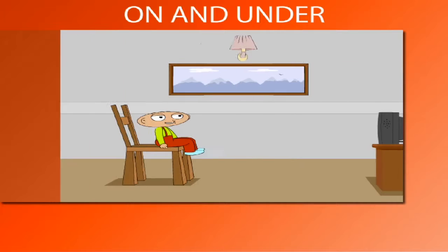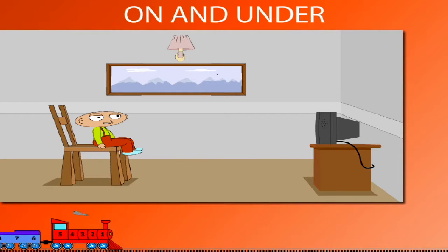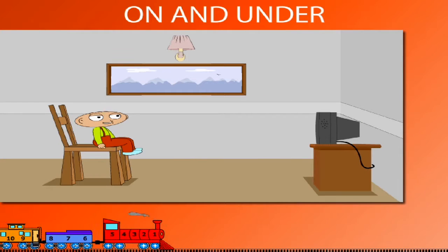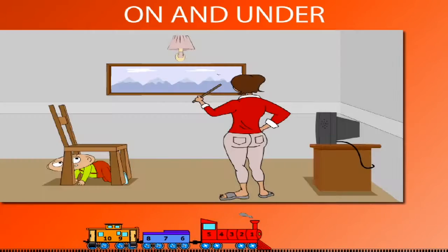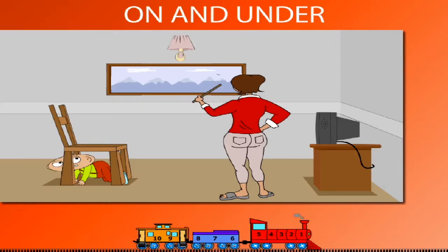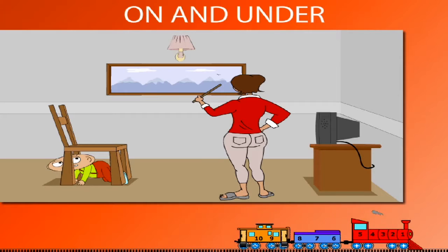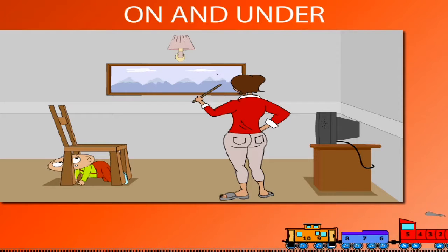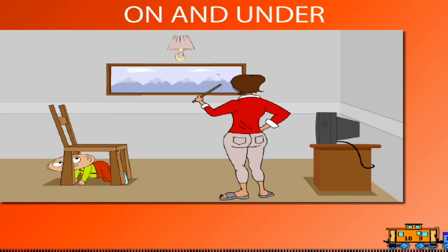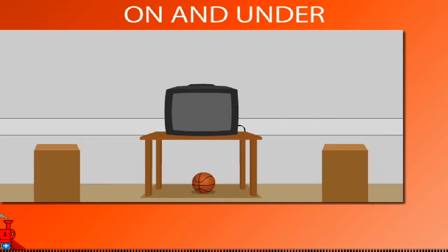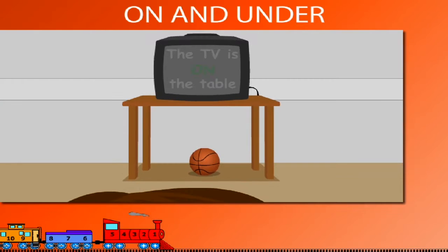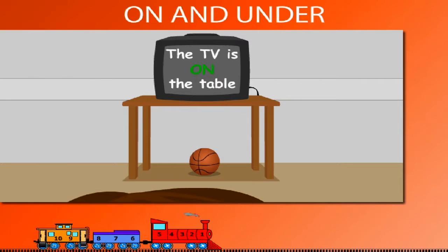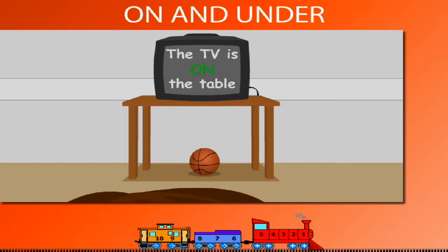On and under. Here is Guzi sitting comfortably on the chair, watching the TV. In comes Guzi's mother, and Guzi hides under the chair. Poor Guzi! Let's understand the words on and under. The TV is on the table and the ball is under the table.